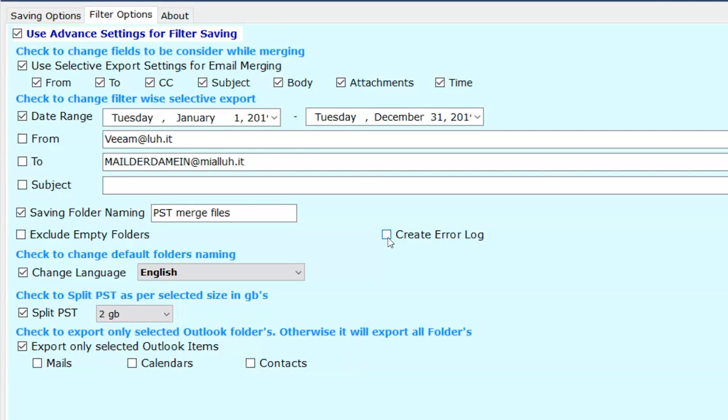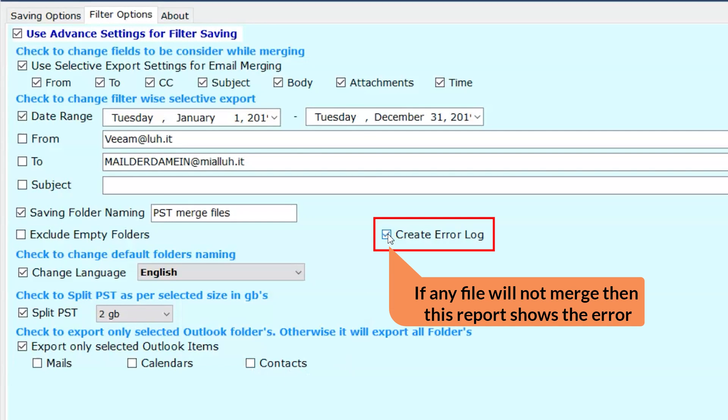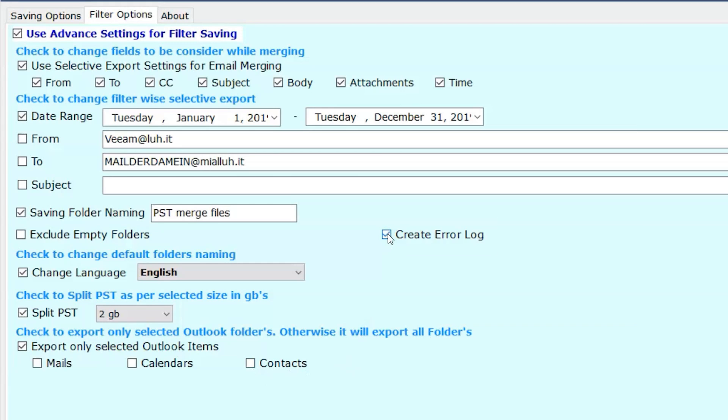Create error log. This option will make a report in case there are any files that will not merge. This option will make the complete error report. Then click on the saving options.